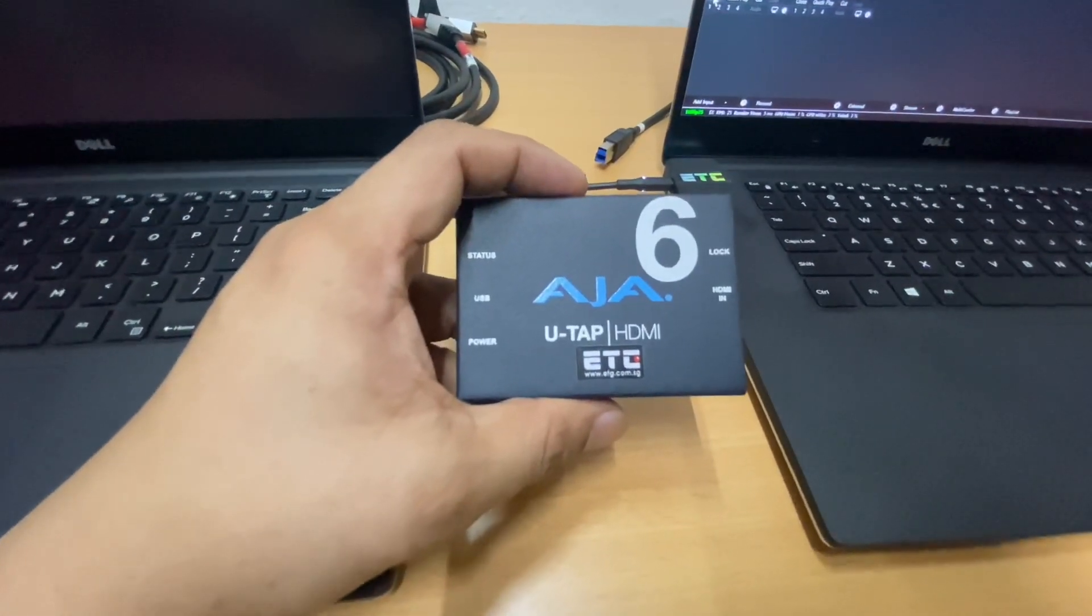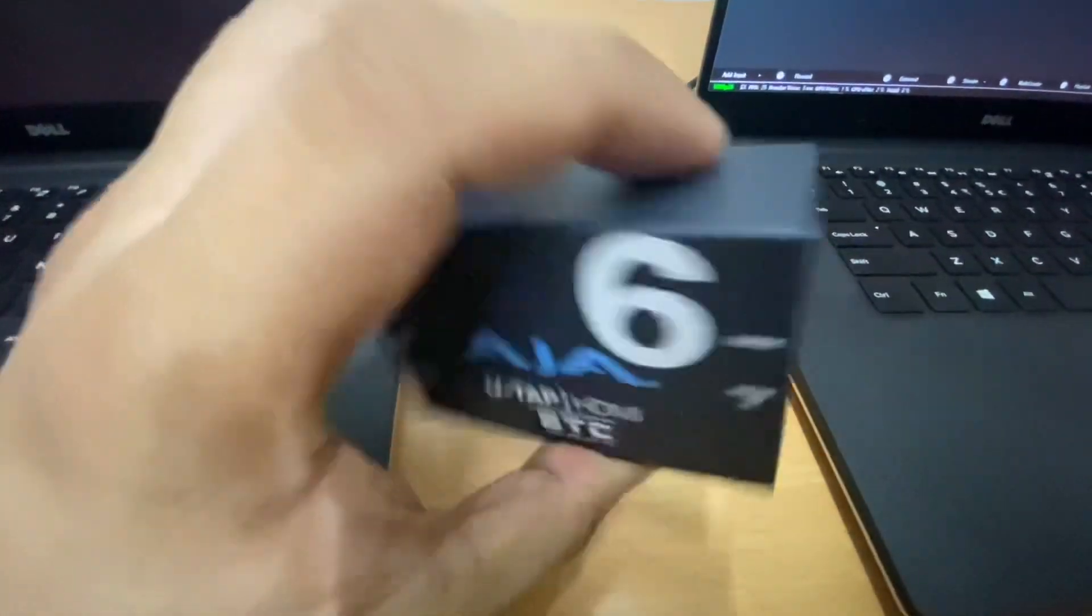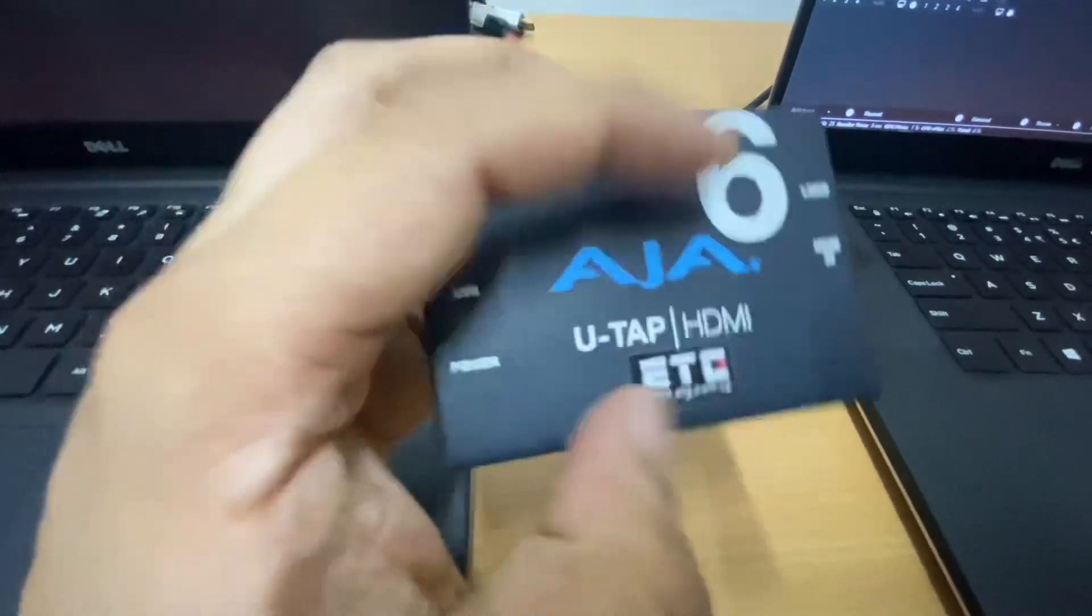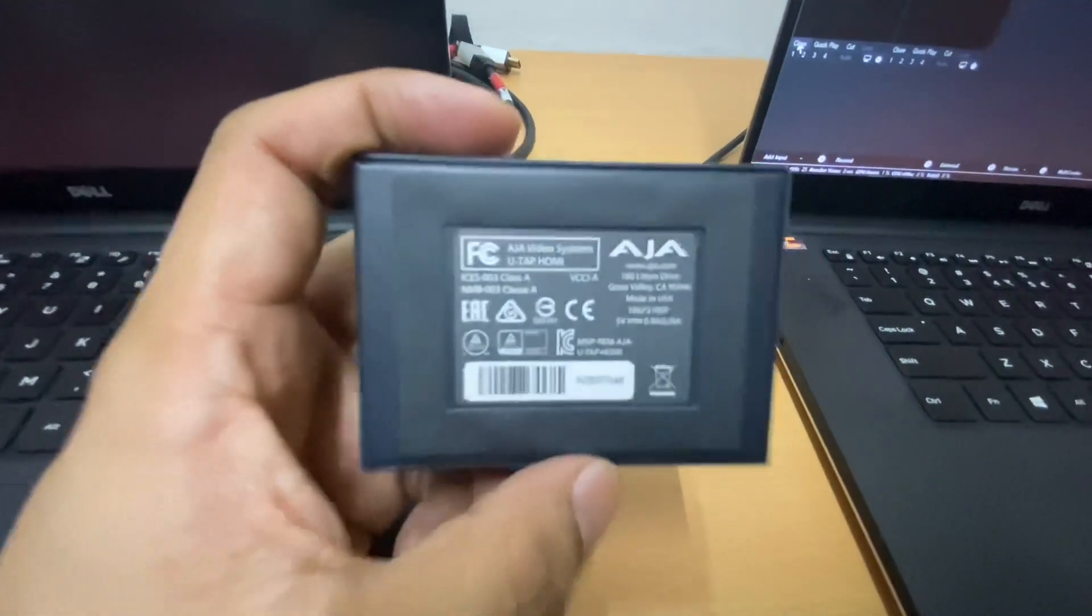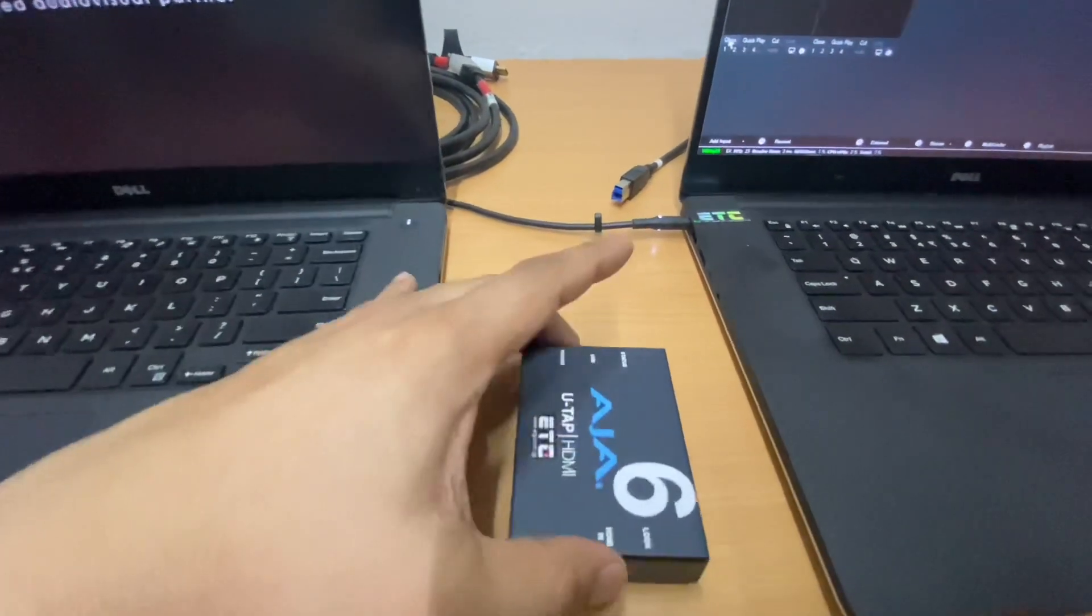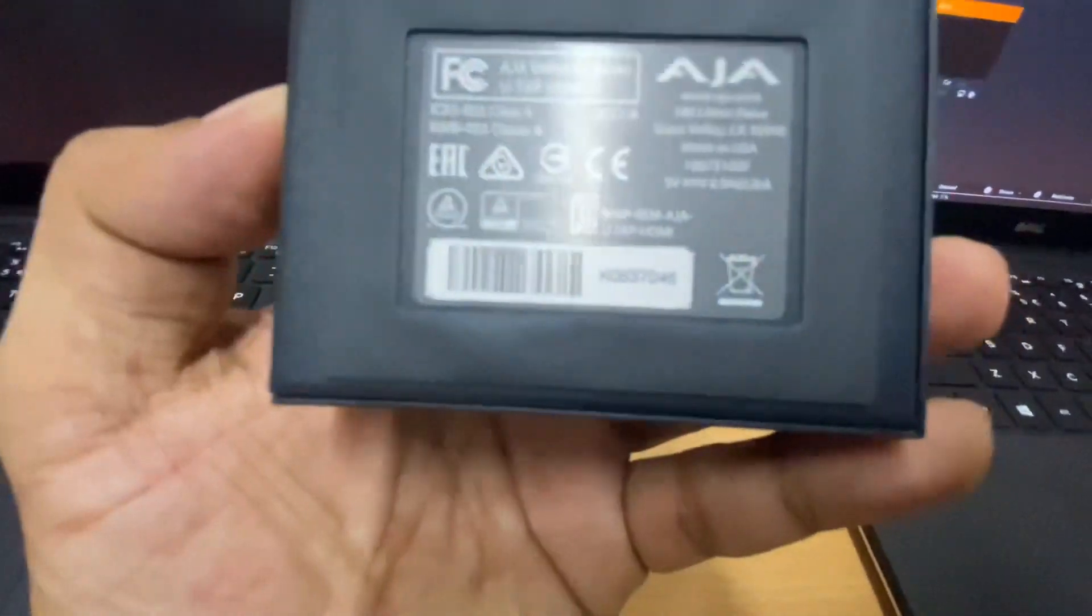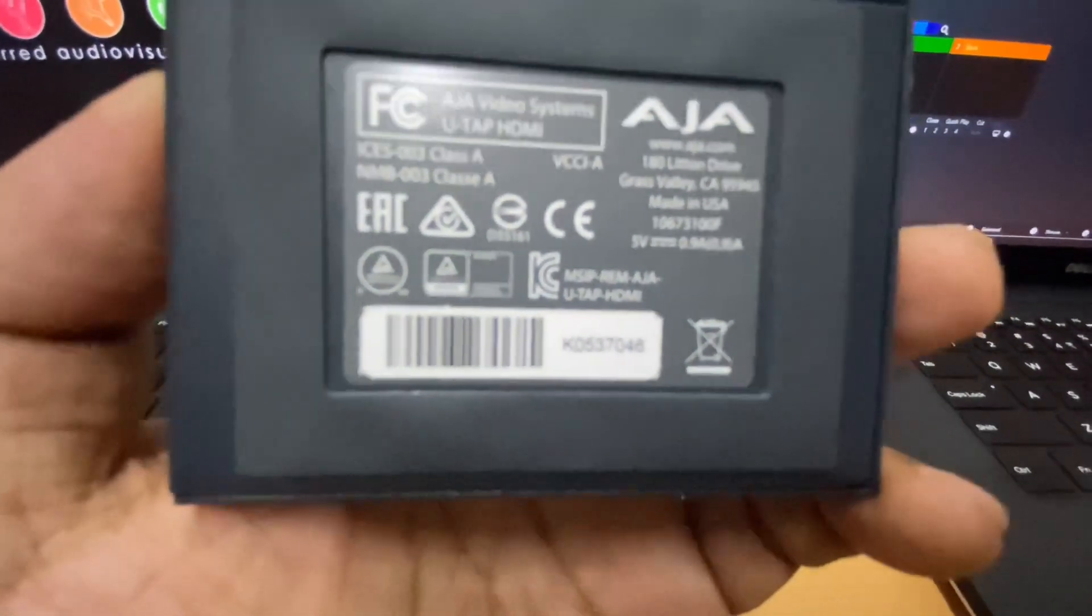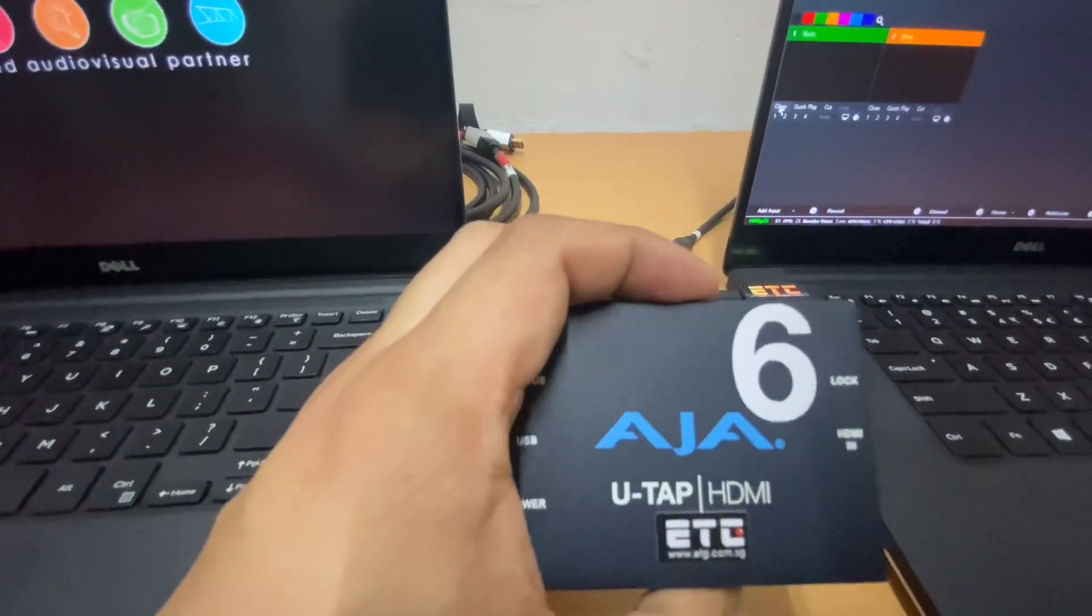Before we start, I would like to share some info regarding this AJA UTEP HDMI capture card. Basically, this capture card is made of metal frame. It's quite sturdy. On the left side, we have the USB output going to our vMix. And we have this HDMI input on the right side. On the back, we have some information. And it has a rubber grip. So when you put it on the table, it won't just slide. So it gives a good grip on your table. For this barcode, you can see some info there. There's alphanumeric information on the right side of the barcode. Later, you will see this once I plug in this capture card on the laptop with the vMix.